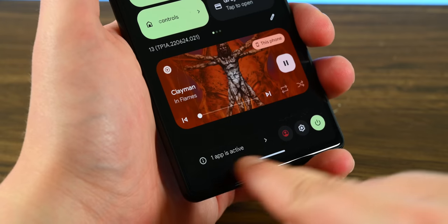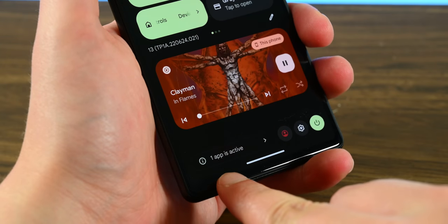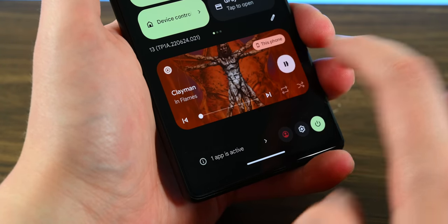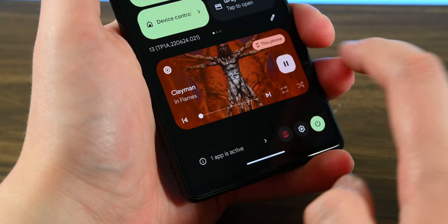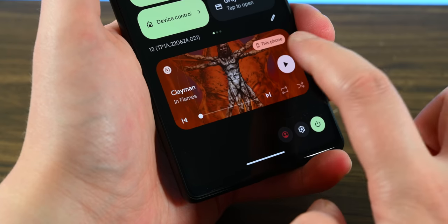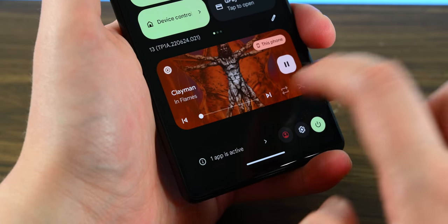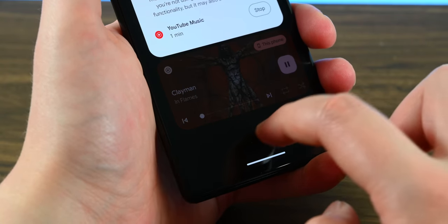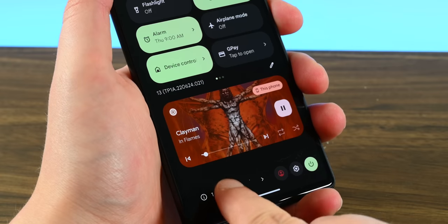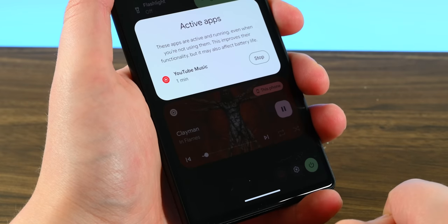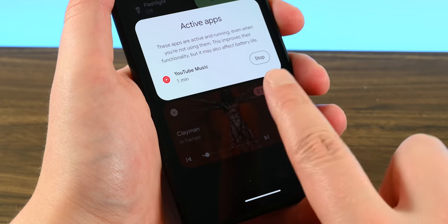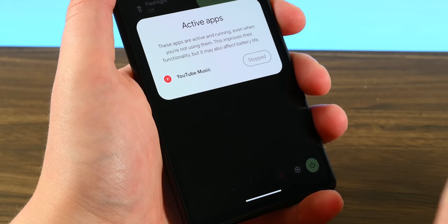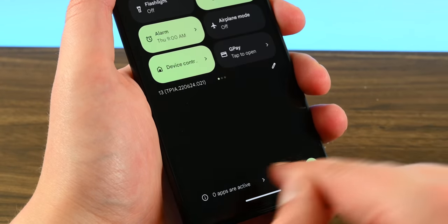Android 13 includes better control for active services running in the background. As you can see here, when I click on Google Play Music to play, you can see it says One Active App, and if I click on that, it'll show me YouTube Music. This is a small but helpful tweak to get things closed out quickly if you don't need them — I hit the close button and YouTube Music is now gone.